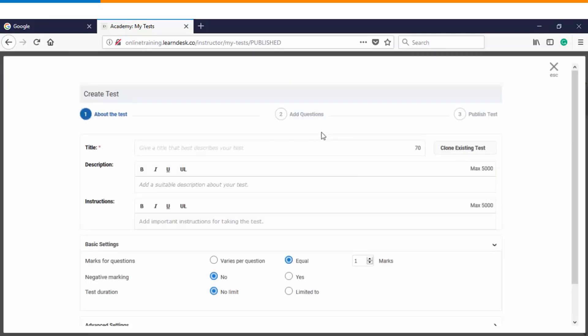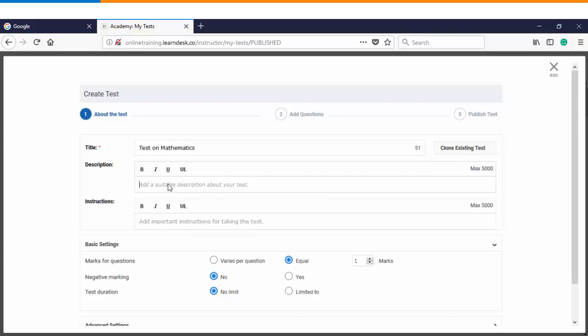This is step number one for creating a test wherein you will have to enter the title, description, instructions, and define the basic settings for your test. Let's say this is a test on mathematics. I can put some description as well as the instructions.